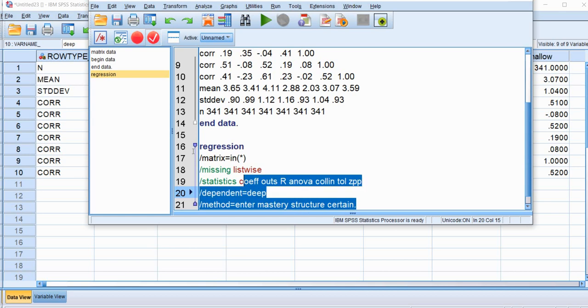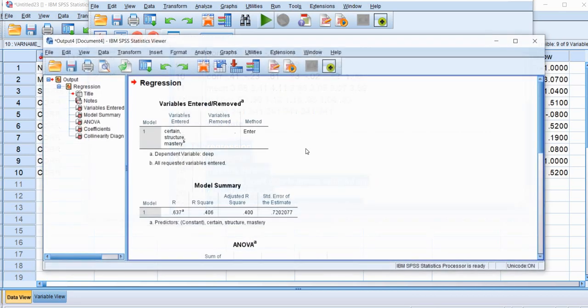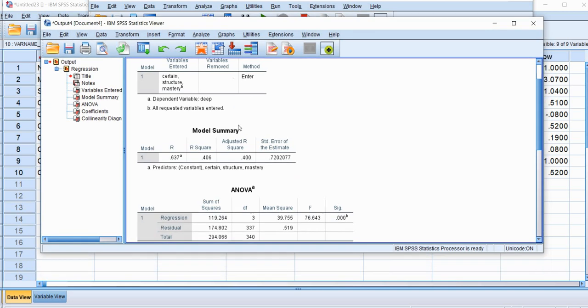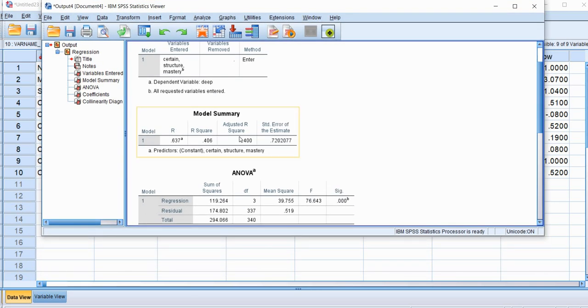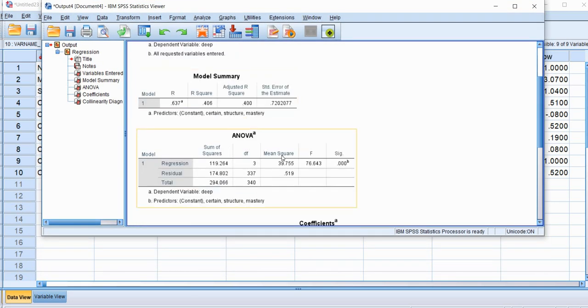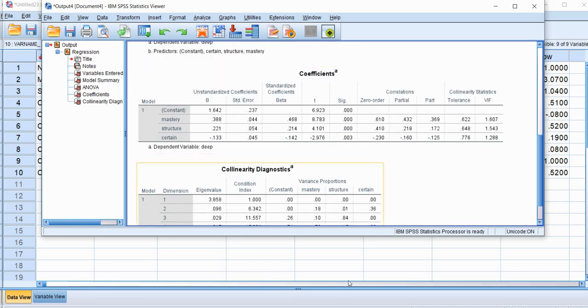And so now we'll highlight all of this and press our green button right here and you can see that we get our output. So you can see that we have our model summary data table, our ANOVA, we have our coefficients, and so forth. So everything's good there.